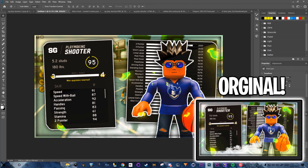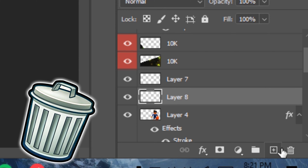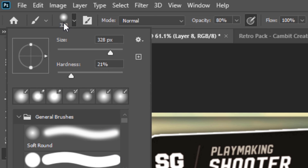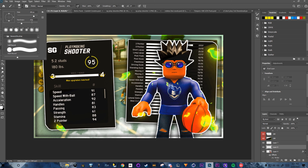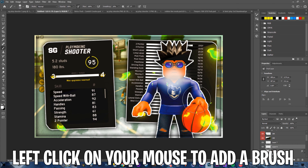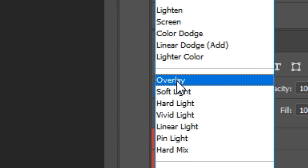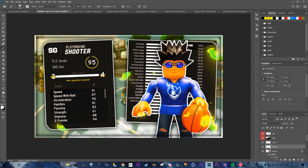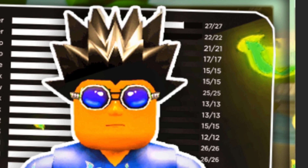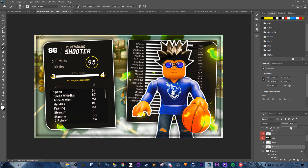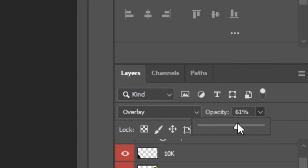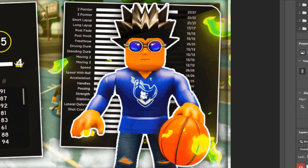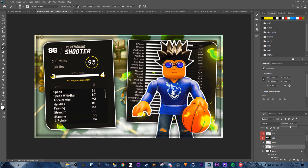Add a new layer next to the trash bin. Press B for the Brush Tool, set size to 328px and hardness to 21. Switch blend mode to Overlay and brush over the character — it gets noticeably brighter. Lower the opacity so it's bright but not overwhelming.